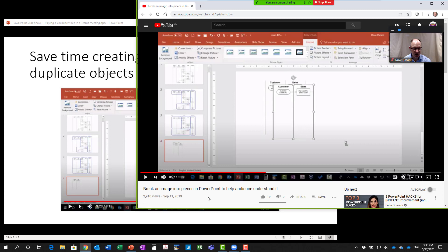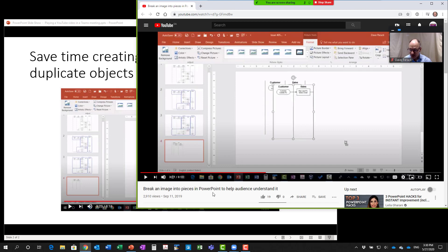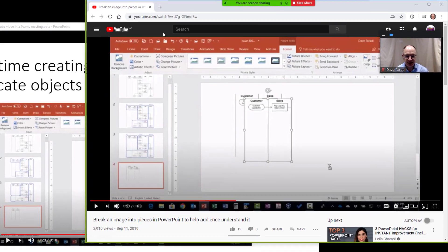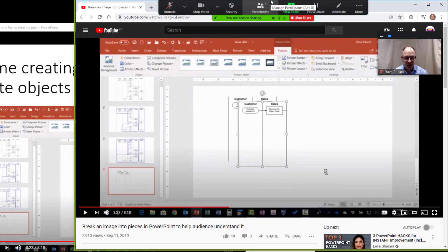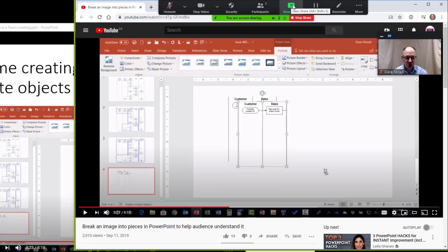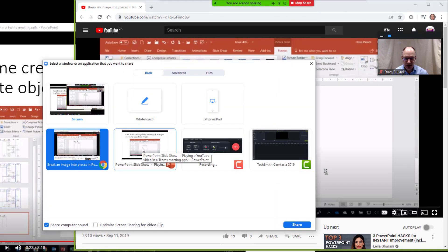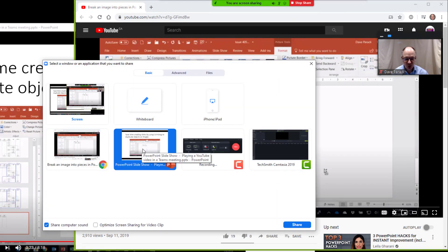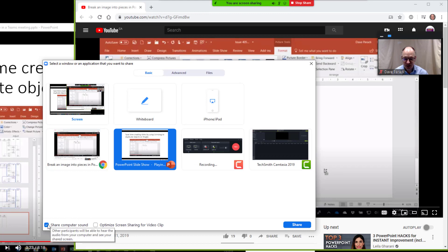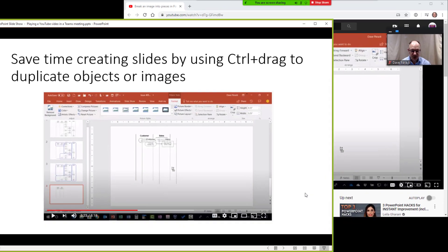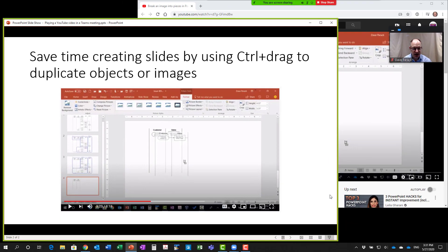Last thing I need to do is switch back from the browser to my slides. I go back up to my controls for Zoom. I say new share. I click back on my PowerPoint. I can uncheck the computer sound if I don't need to have sound from PowerPoint. Click share. And now I'm sharing my slides and I continue with the rest of my presentation.